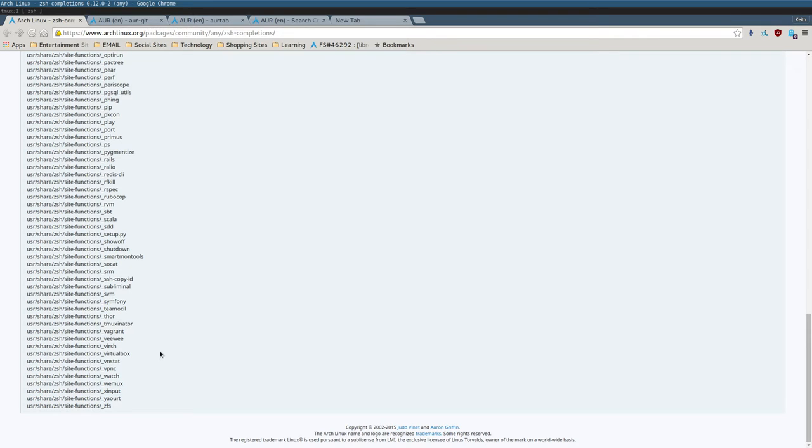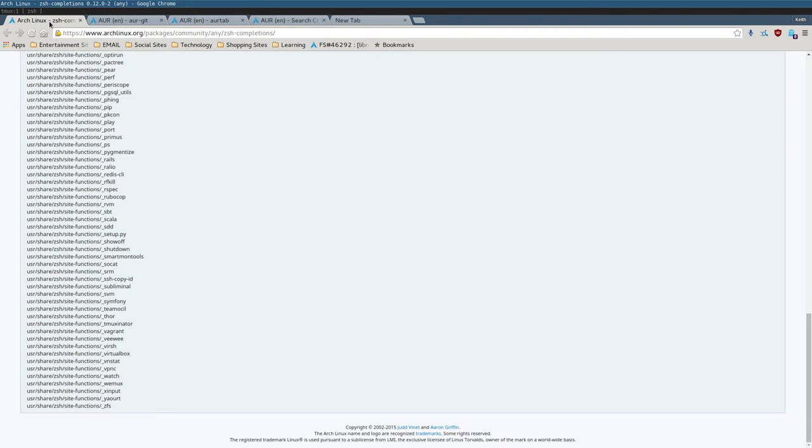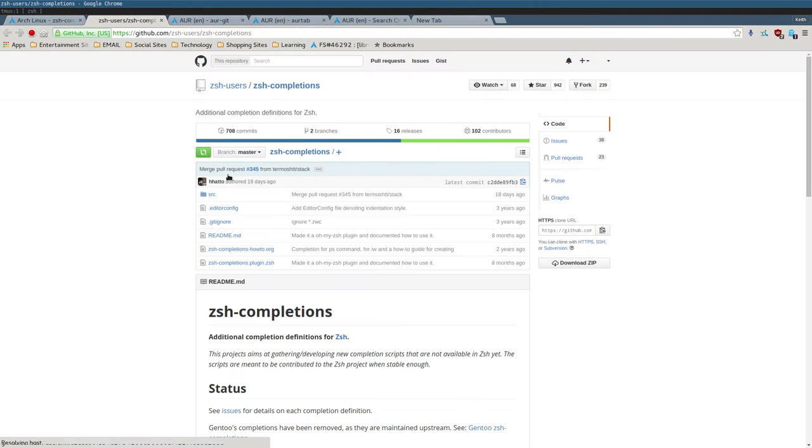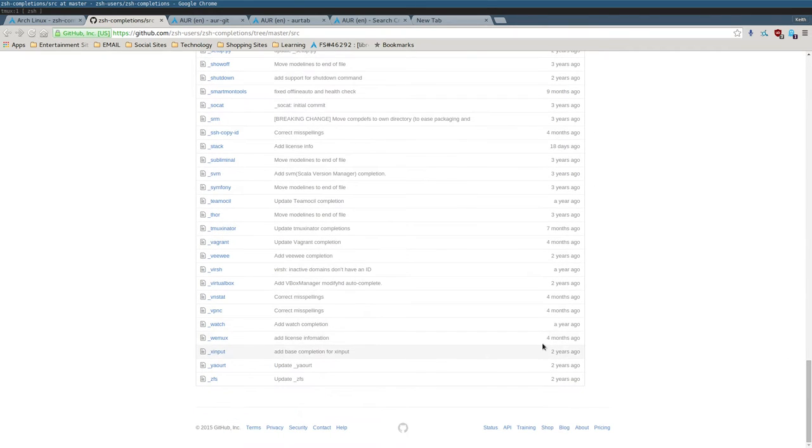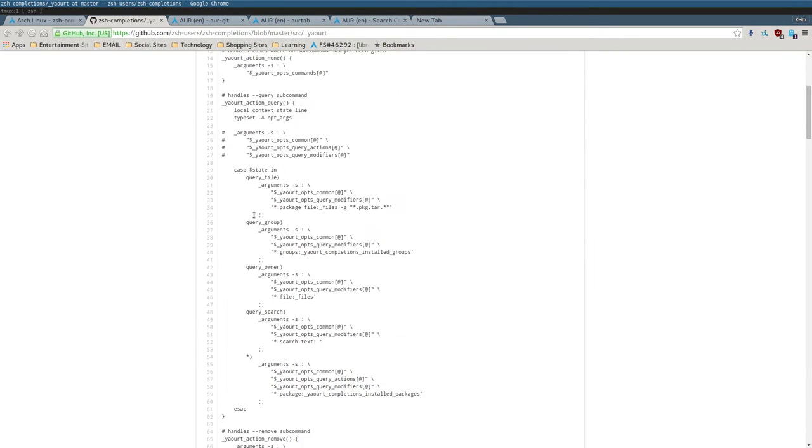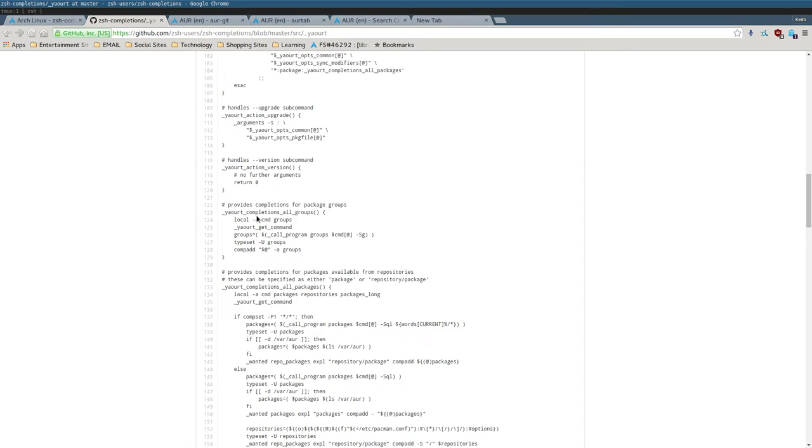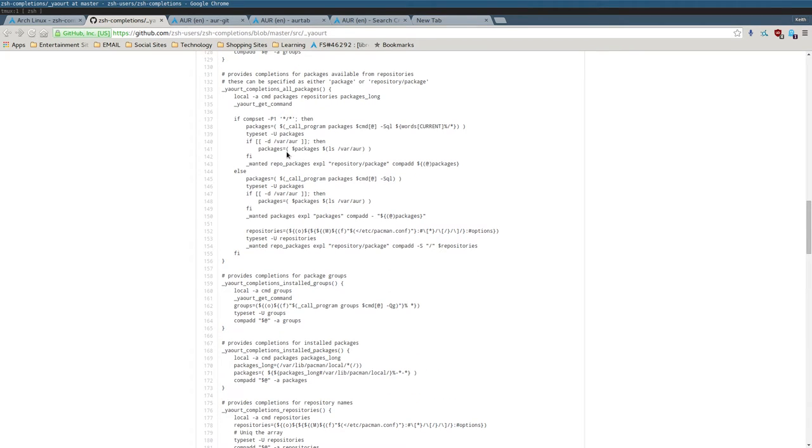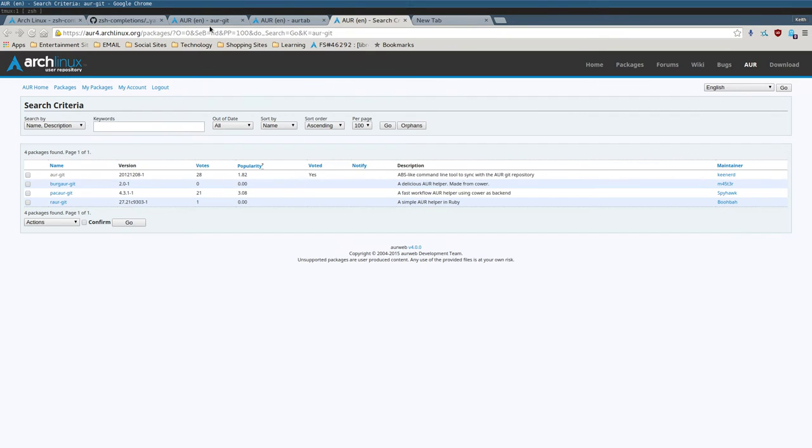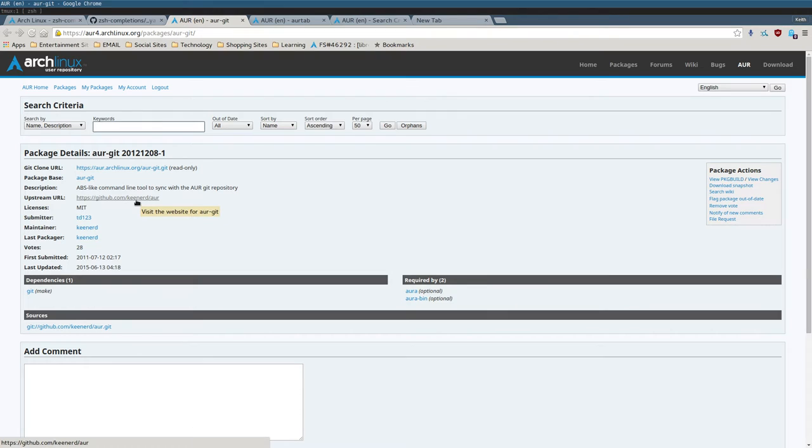Then I realized that examining the file, when I examined the Yaort file, tab completion wasn't working out of the box, at least for packages. I dug through this file, and I eventually found a line that's trying to list a directory, slash var aur. I did a little bit of digging, and I found out I'm supposed to download another package called aur-git from the AUR.